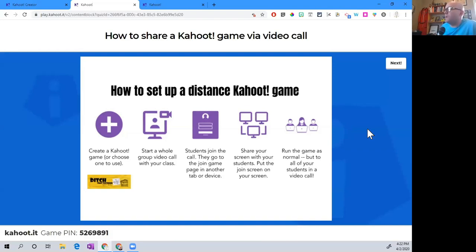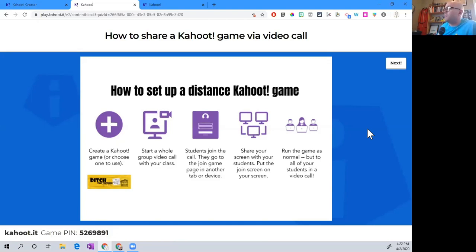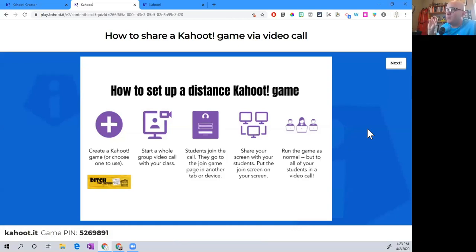Step two is to start a whole-group class video call. You can use any video call platform your school supports — it could be Google Hangouts Meet, Zoom like the one we're on right now, FaceTime, Microsoft Teams, or Skype — and all your students join in. Step three: after your students have joined, they go to the join game page in another tab or another device, just like you did. They open it up at Kahoot.it and get the join game page ready.